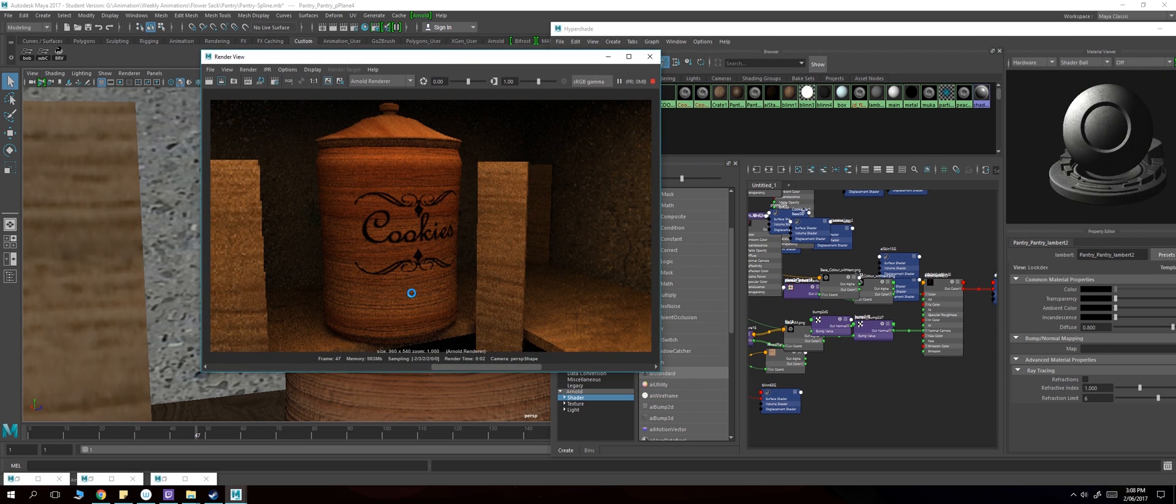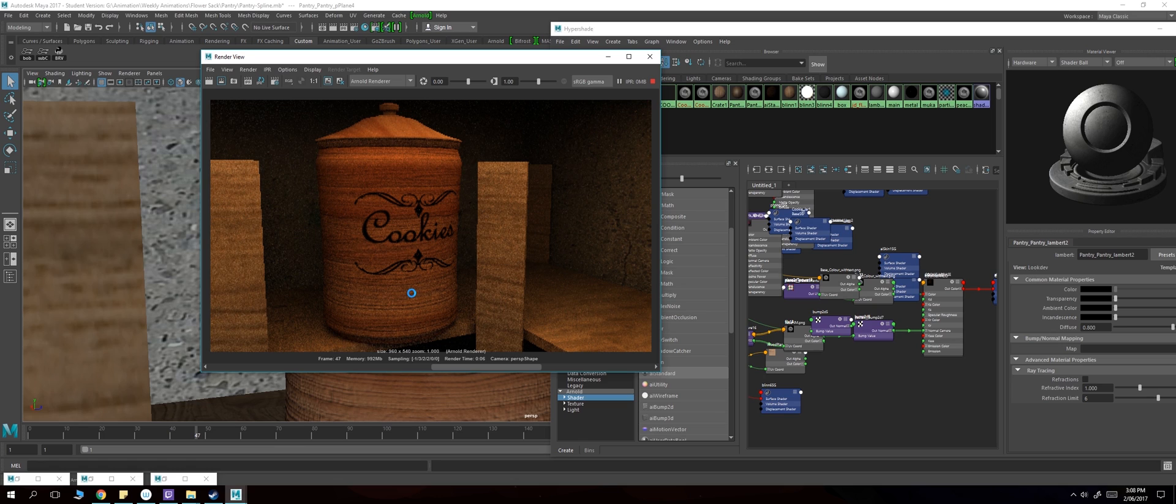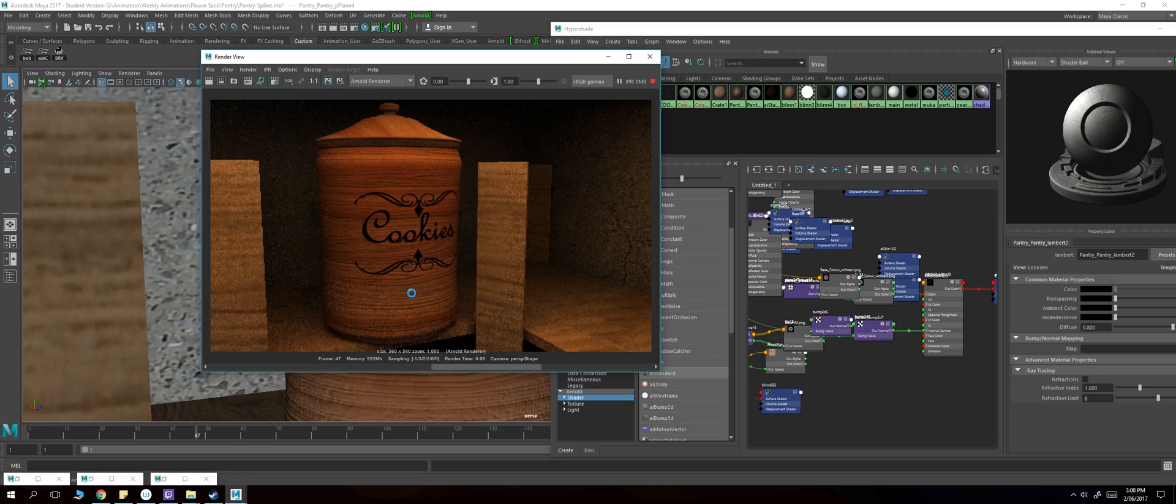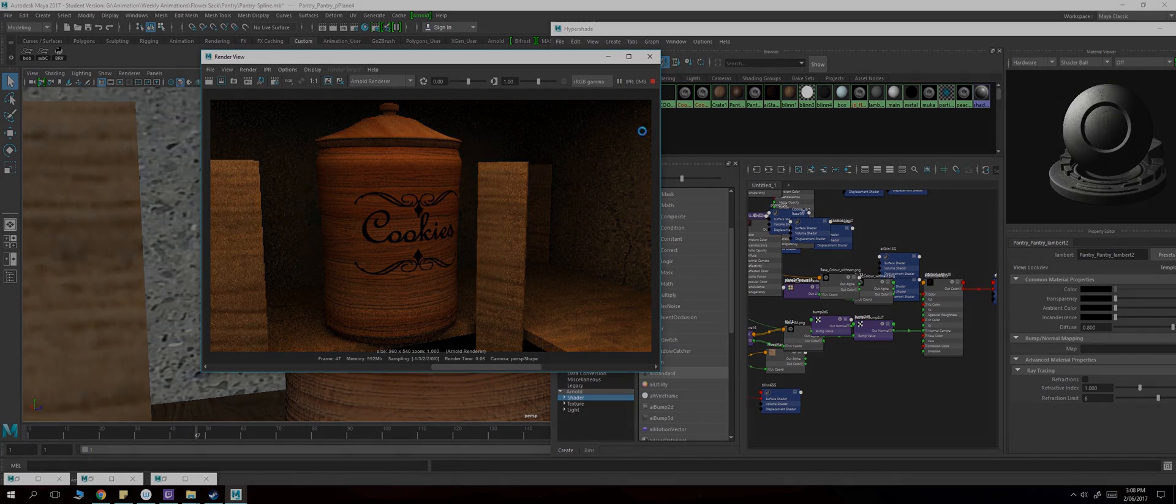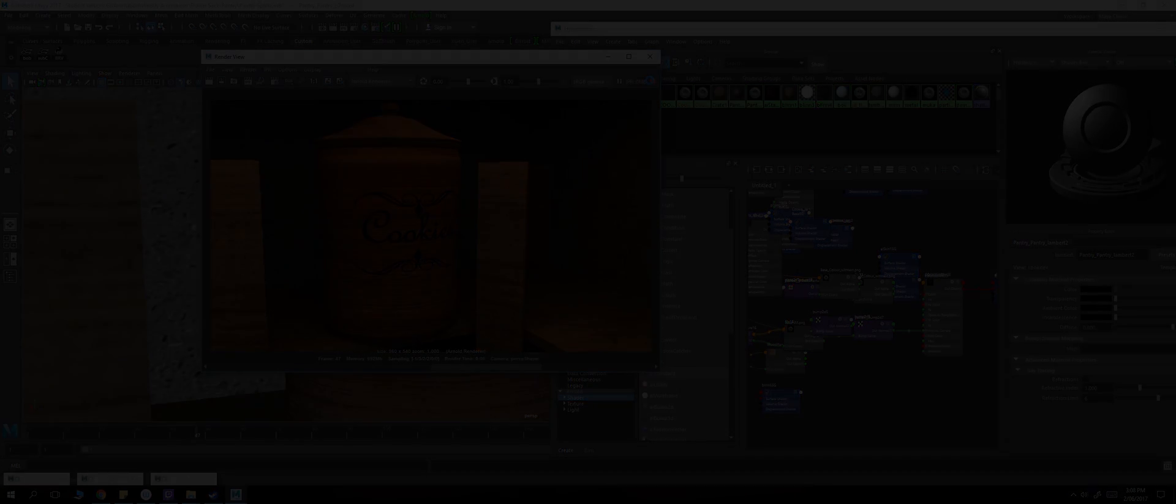that there is a normal map there and it is not completely flat. So hopefully this tutorial has helped you out guys. Like and subscribe, and I'll see you guys in the next video.